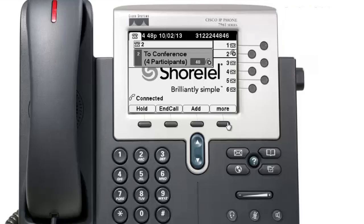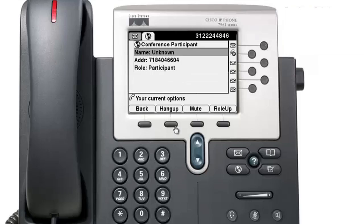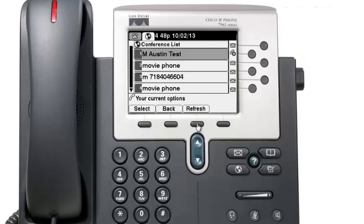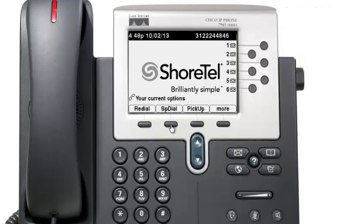As the moderator of the conference call, you can select the more key and hit 'list' to see all participants. Using the scroll key to highlight an individual and hitting select gives you the option to either hang up on them or mute them — if you mute someone, no one else hears that person but they can still hear everything else. Also, even if you initiated the conference and then hang up, the remaining participants can still talk to each other.